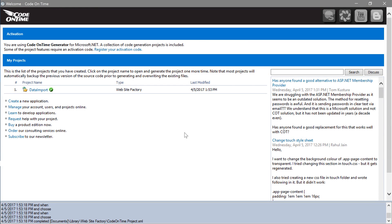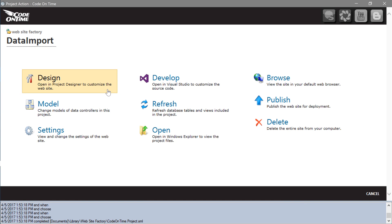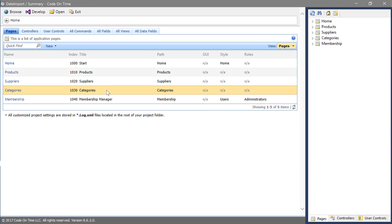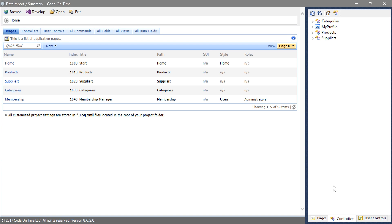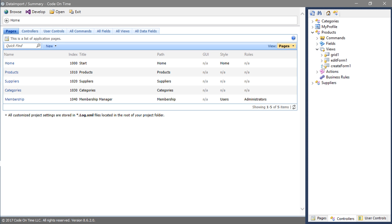Switch back to the application generator. Click on the project name and press Design. In the Project Explorer, switch to the Controllers tab. Expand Products, Views, and Create Form 1.